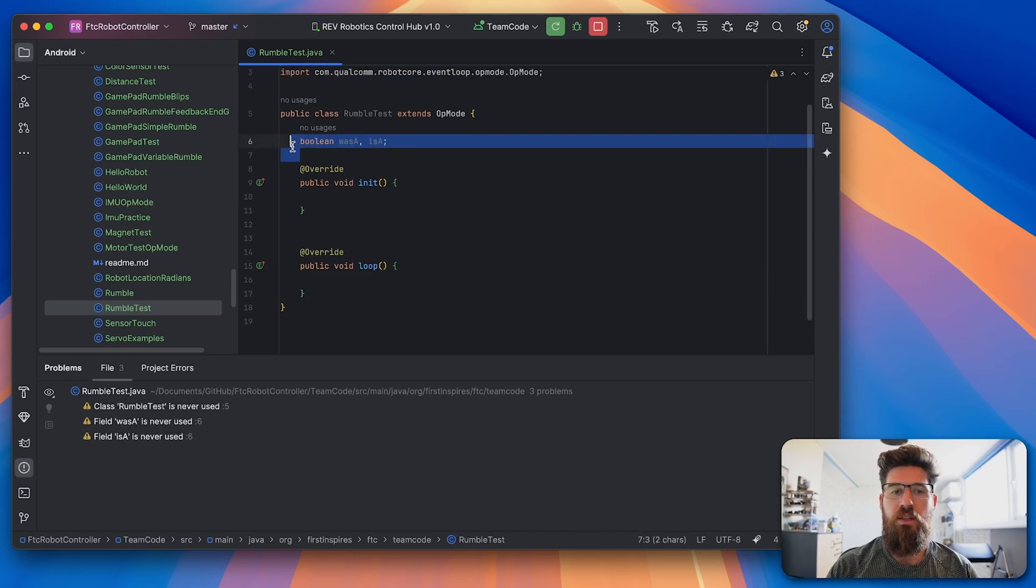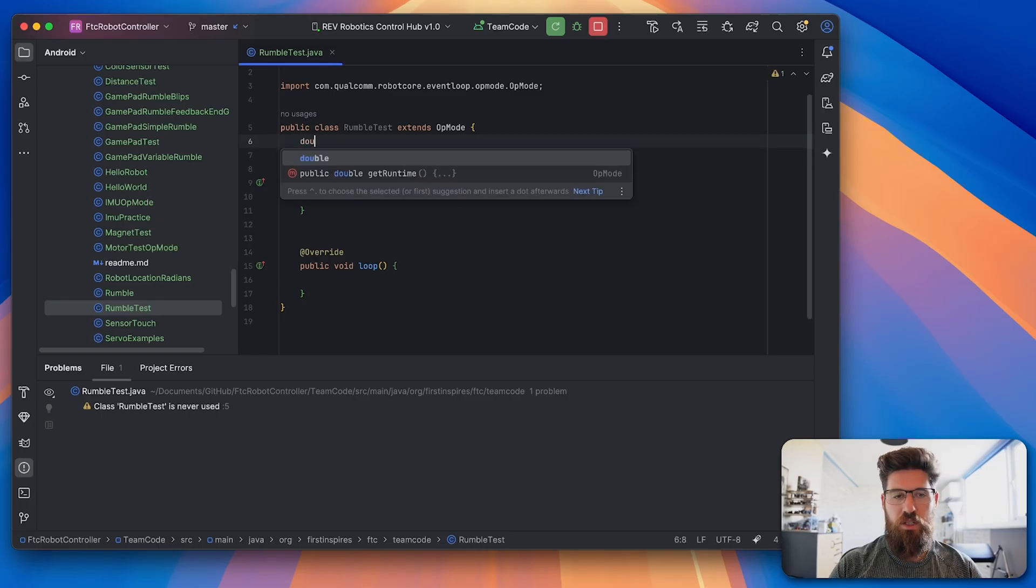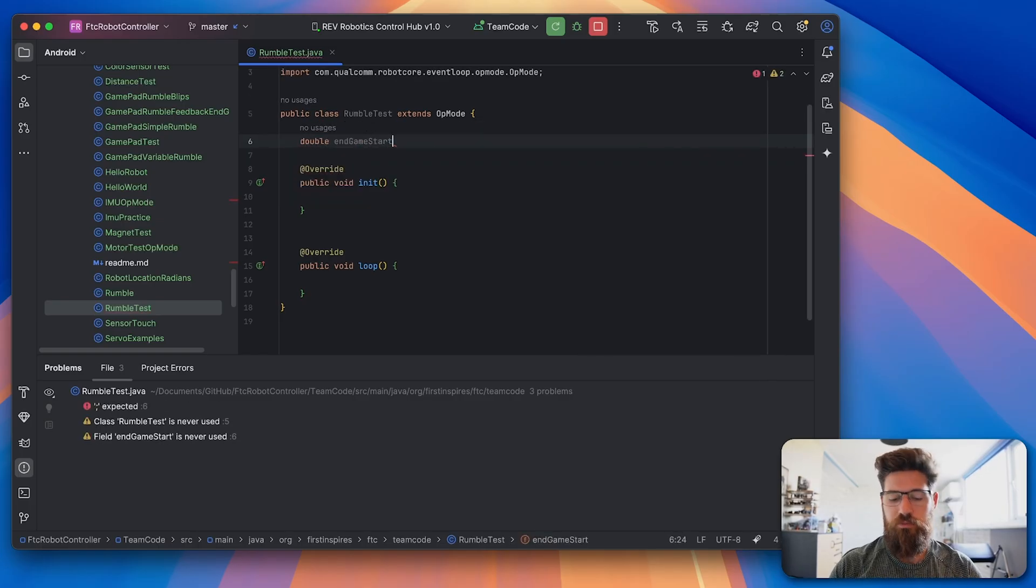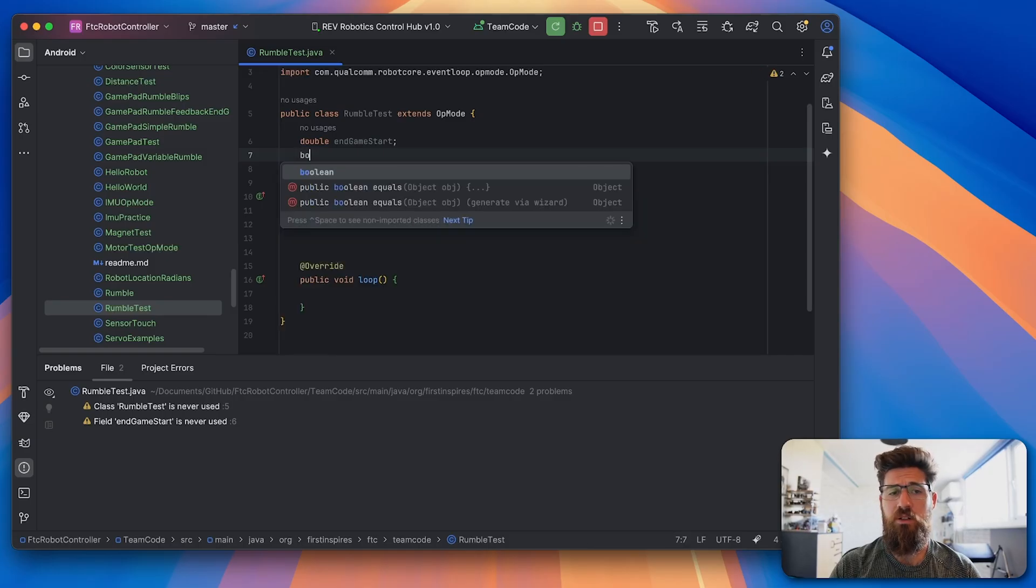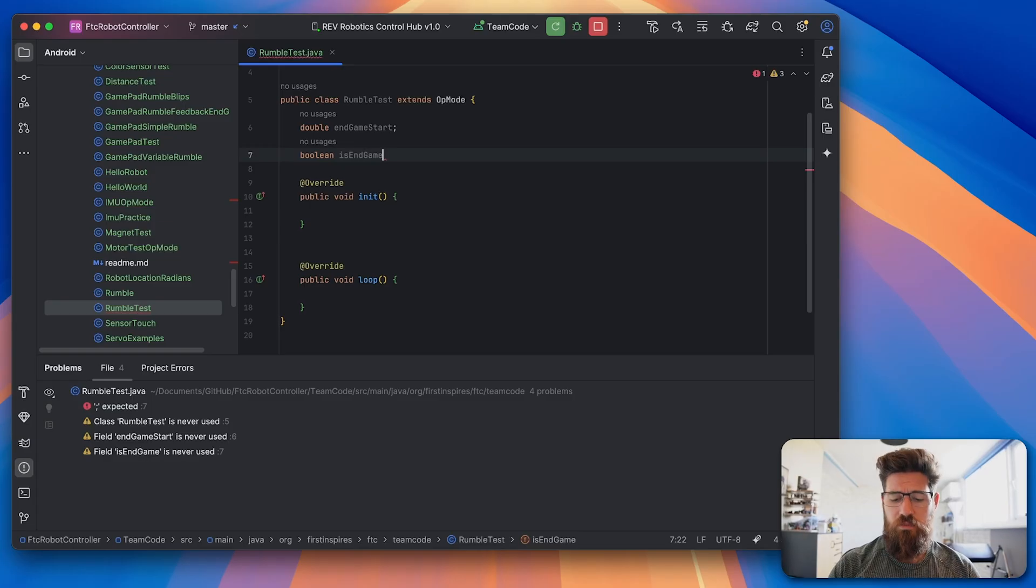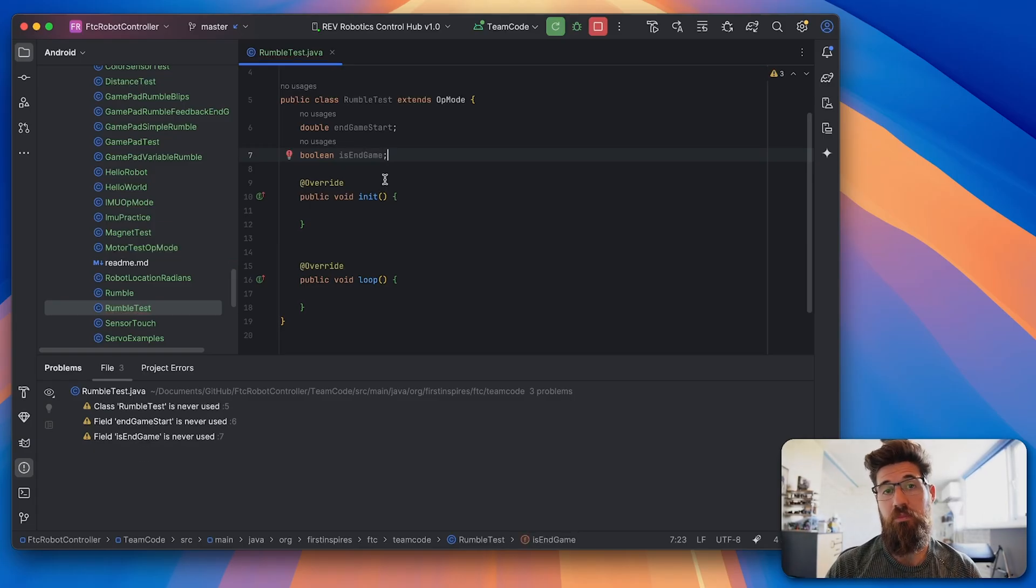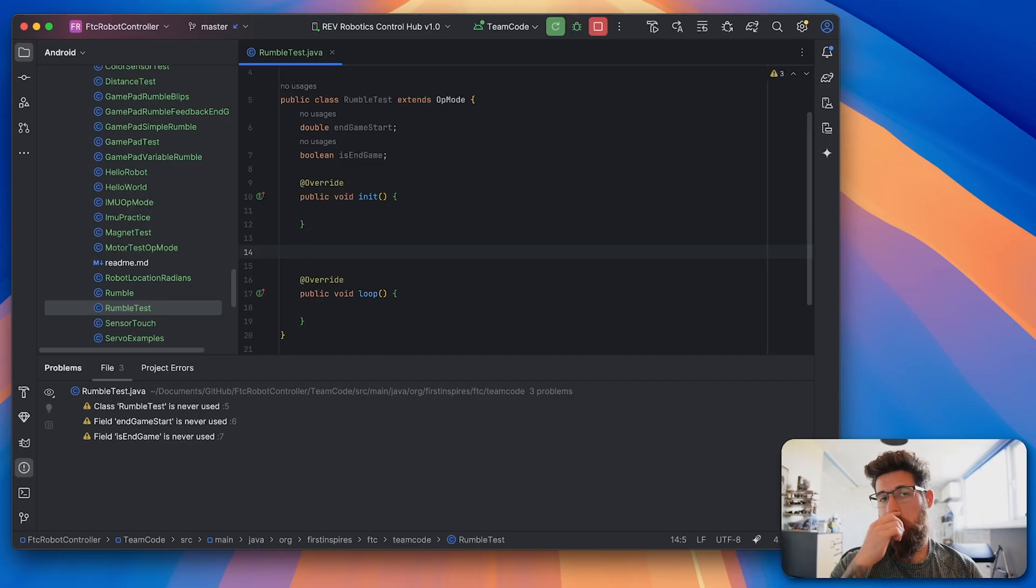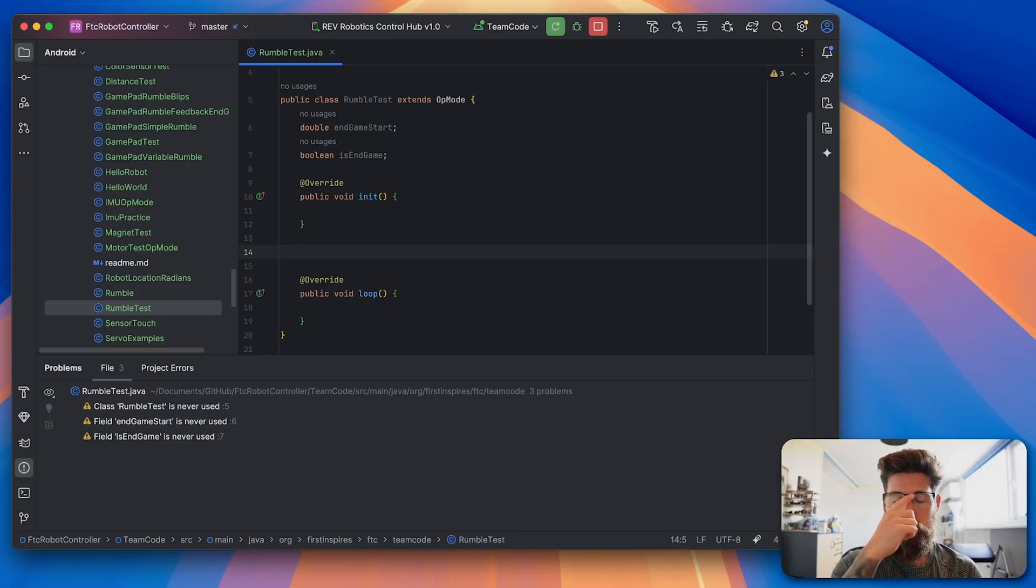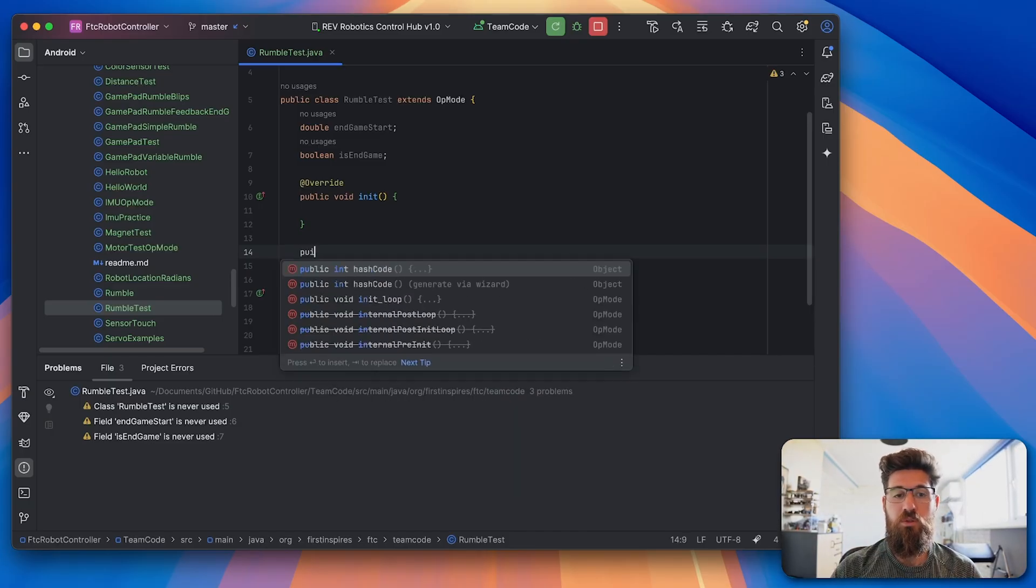We're going to make a new double, we'll call this one endgameStart for when the endgame needs to start. I'll make a new boolean called isEndgame so we know that we're currently inside of endgame. And we're going to make a new variable here inside this start method, we're going to assign our endgame point.